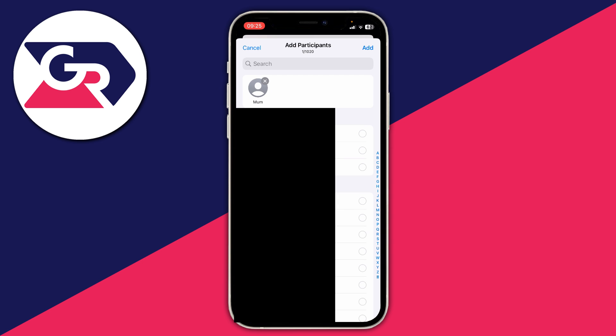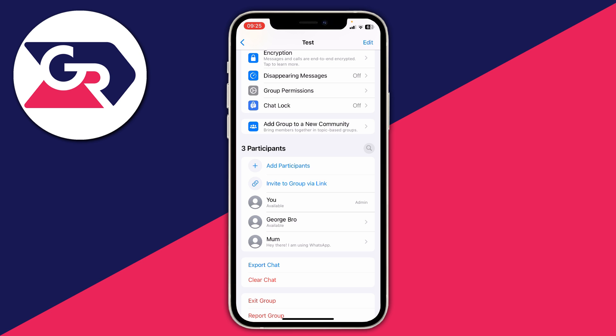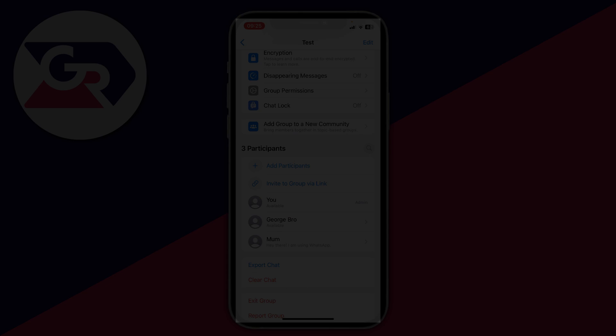Once you've selected who you want to add, tap Add in the top right and confirm your decision again by tapping Add. It'll then say adding one participant and you've added them. That's it! If you found this guide useful then please leave a like.